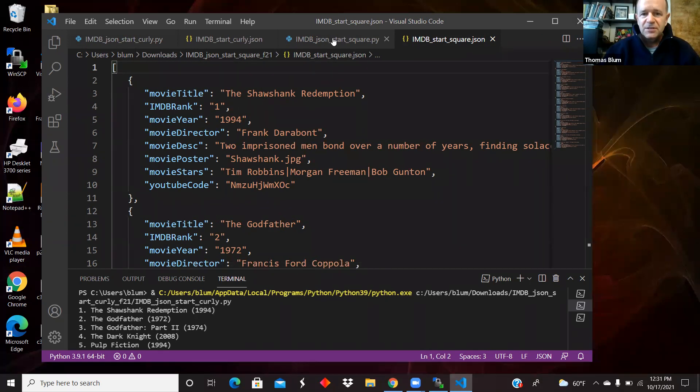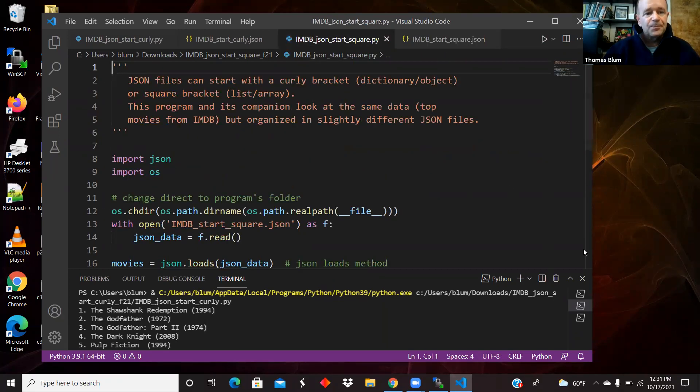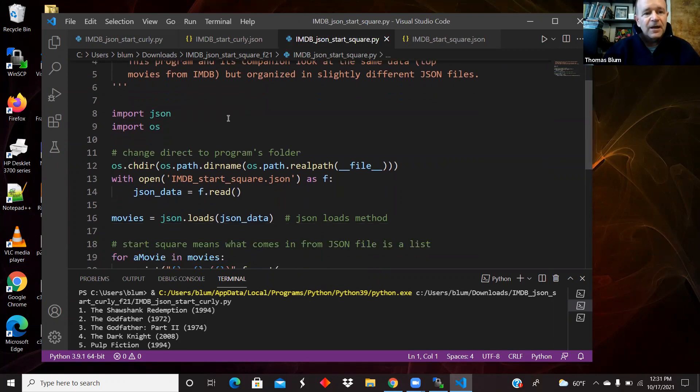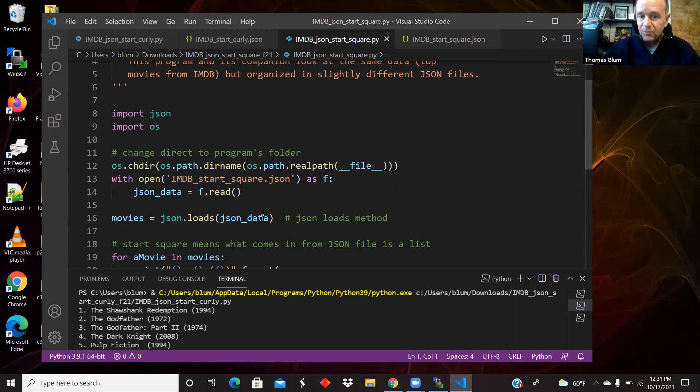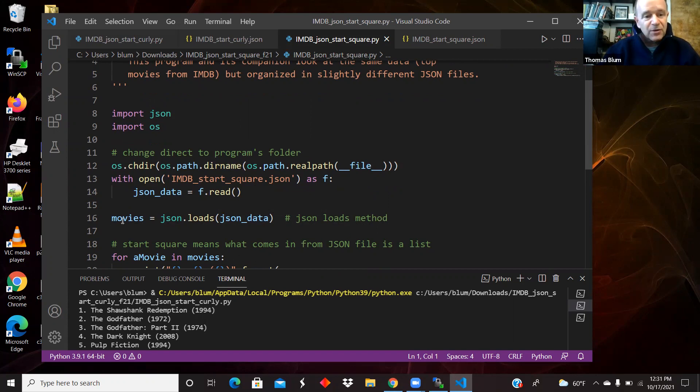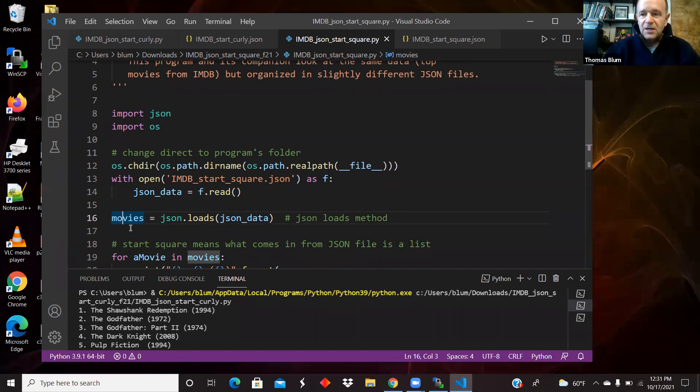So now here is the Python for looking at that JSON that starts with the array. Again, import JSON, import operating system. Put yourself in a position where you understand that you're next to the file so it's easy to read. Read the file, parse it as JSON. That part's all the same. But it's the JSON itself that's different. So now movies is what I read in and it is a list.